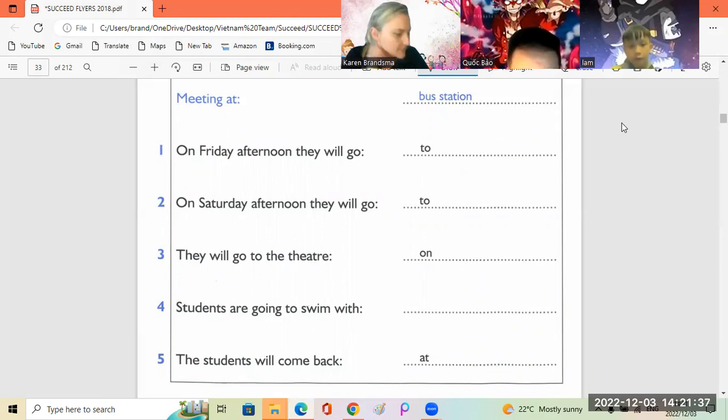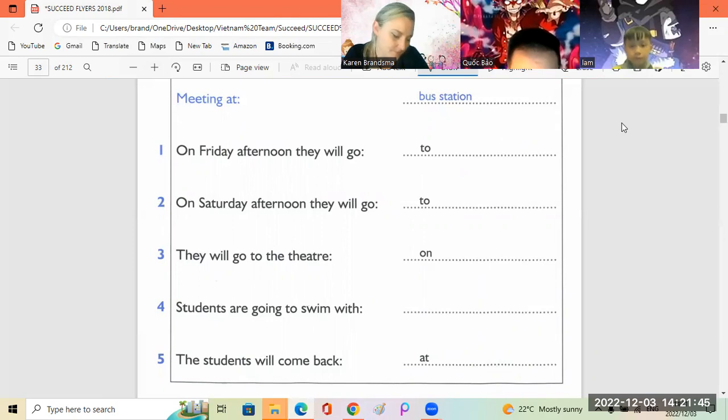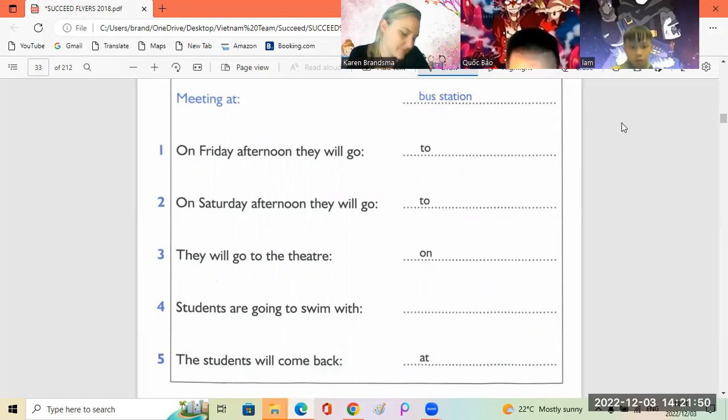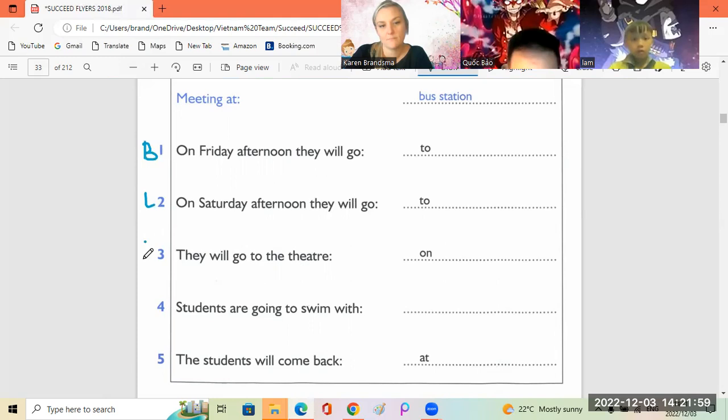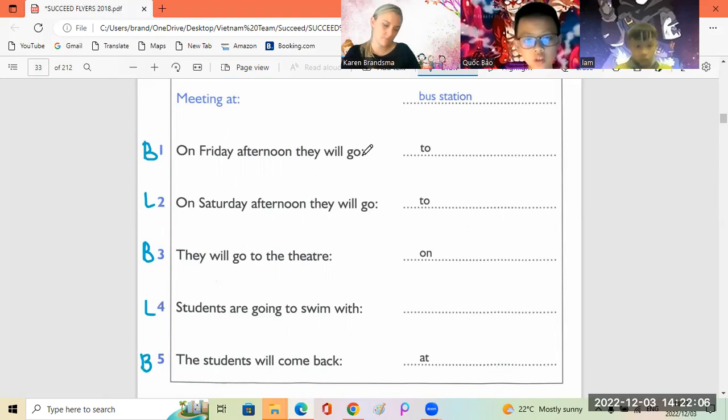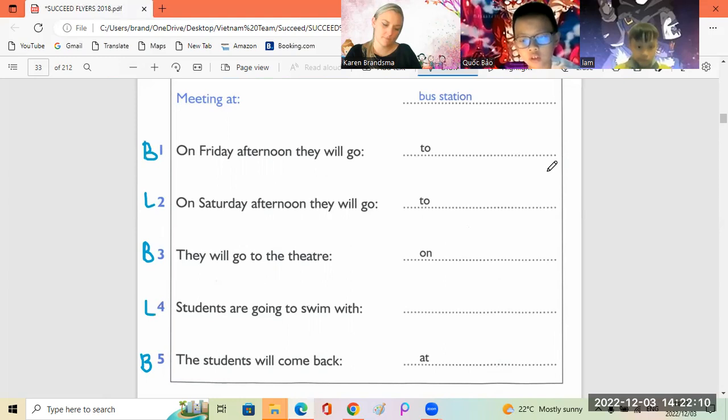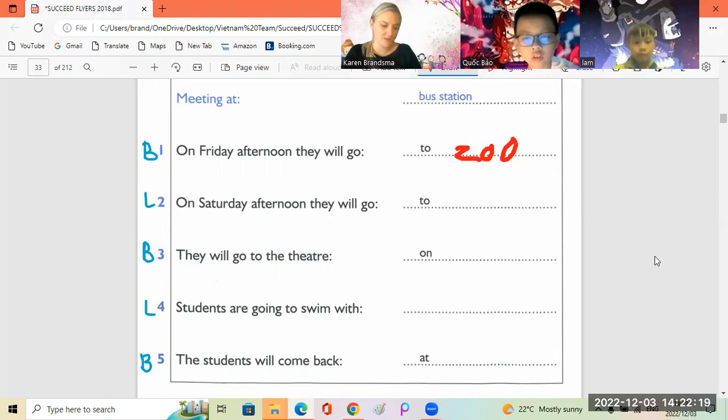Good morning class. Is everyone excited about the school holiday this week? Yes. When will we move? At half past nine. We will meet at the bus station. Can you see the answer? Now you listen and write. What will we do on Friday afternoon? We will go to the zoo. Then we can see all the animals we have learned about. Okay, very good.